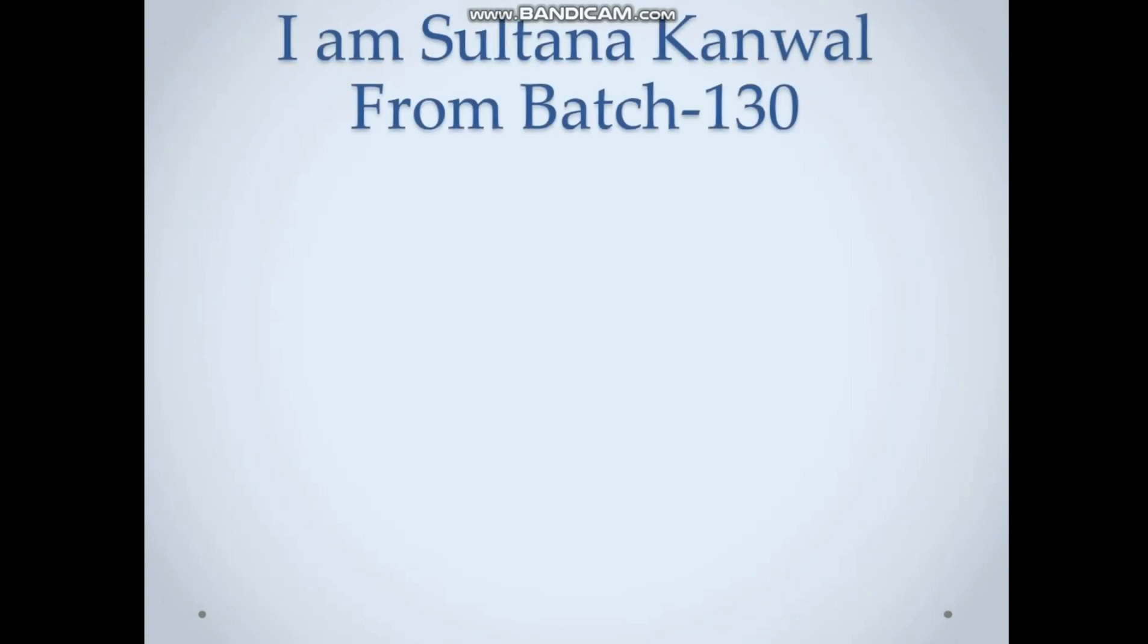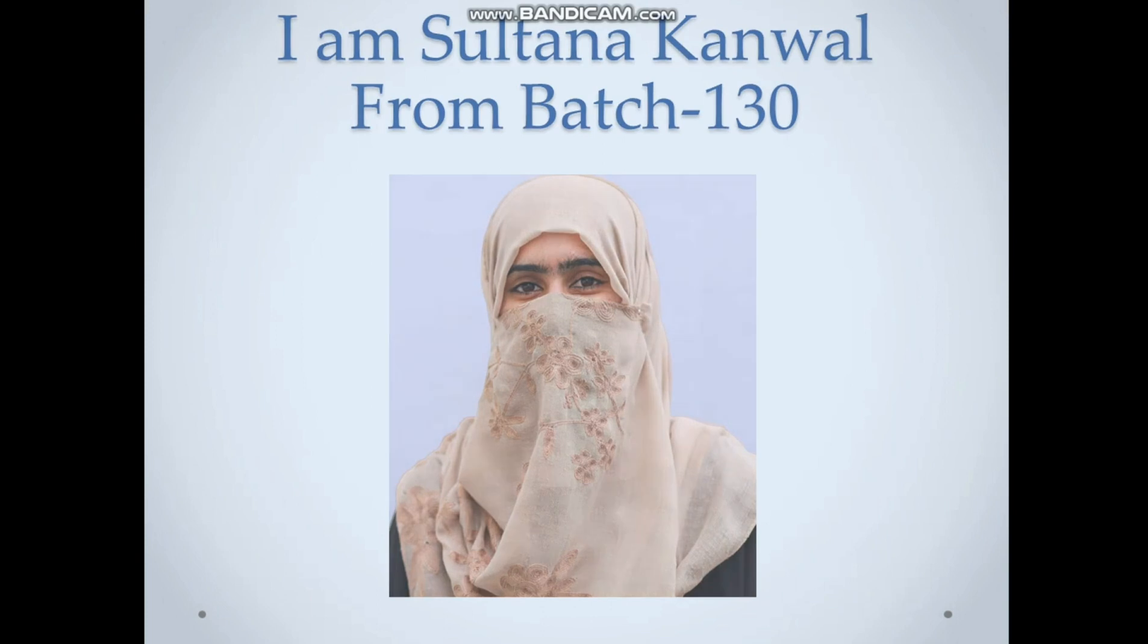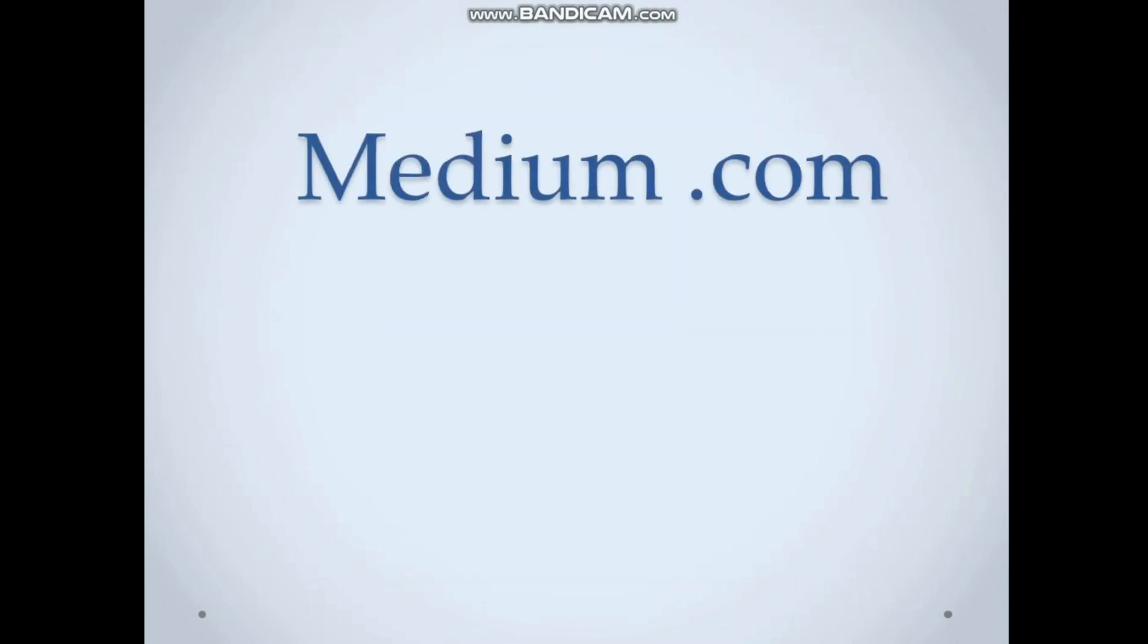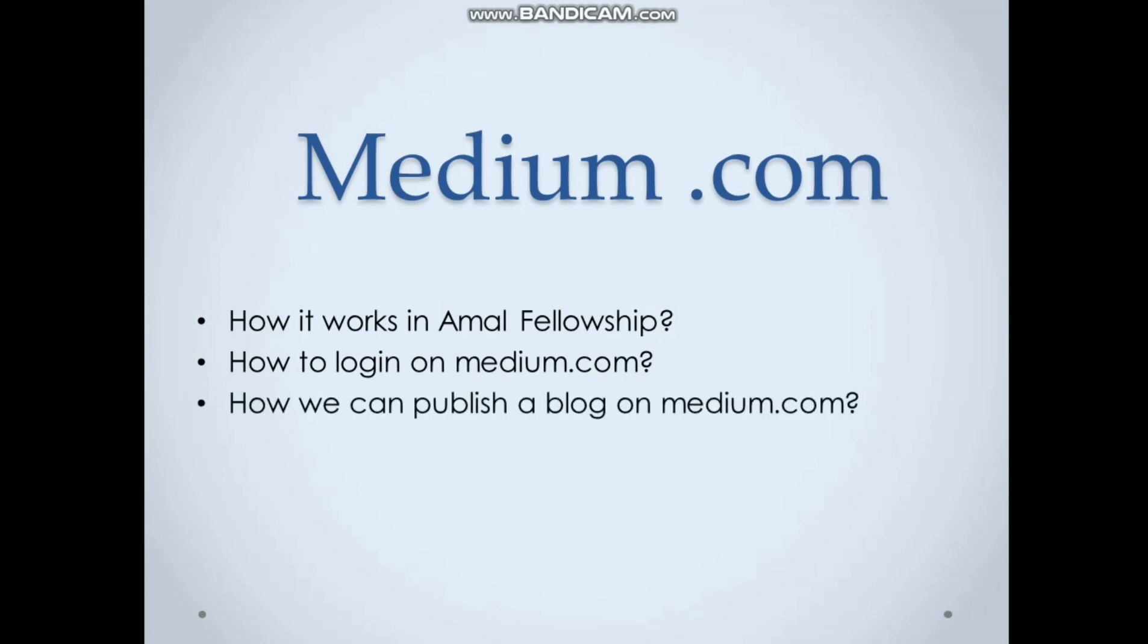Assalamu alaikum, my dear super amazing fellow fellows. I am Sultana Kamal from batch 130. Today we will learn about Medium.com, how it works in Amal Fellowship. Medium platform is used for blog writing in Amal Fellowship because we can reach maximum worldwide followers through this platform.